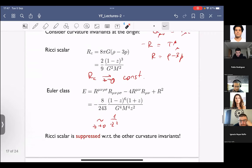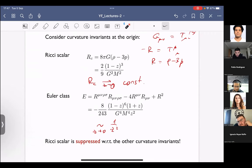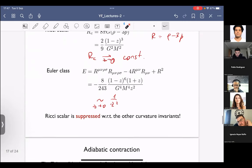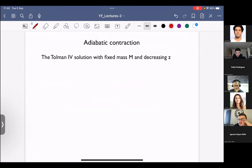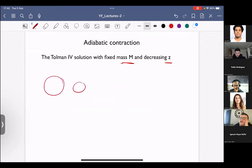So the observation is that the Ricci scalar is suppressed with respect to the other curvature invariants because matter is approaching the conformal fixed point. Finally, going back to some of the questions that appeared yesterday — that's why I decided to give this particular example today — the Tolman IV solution gives an example of exact adiabatic contraction at the linearized level. The solution had two parameters: the mass and the coefficient Z.